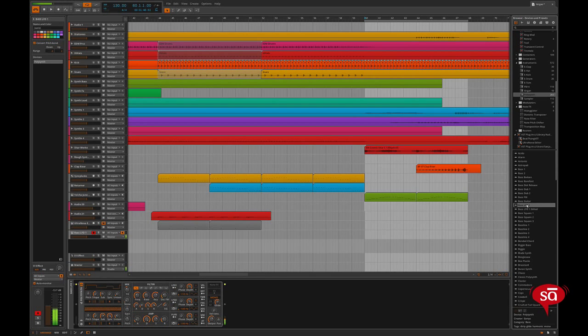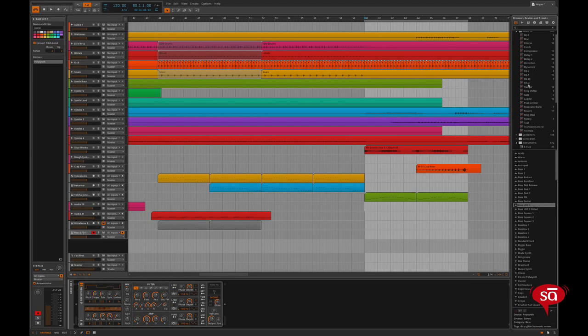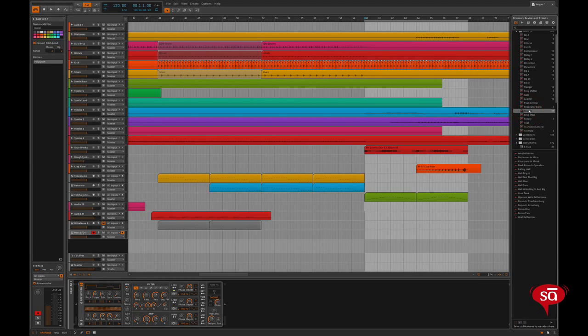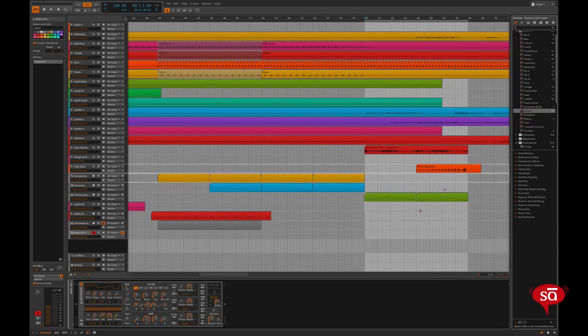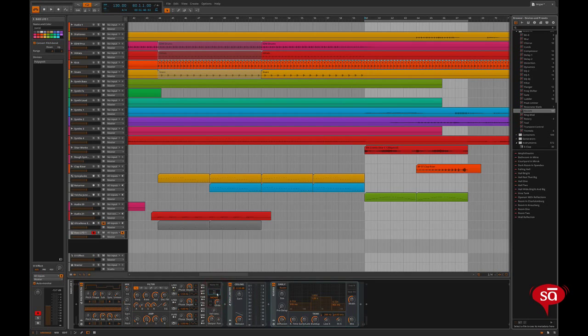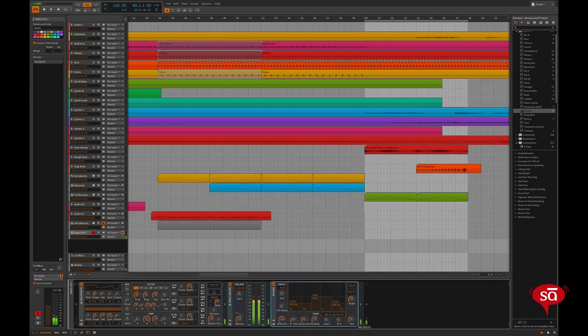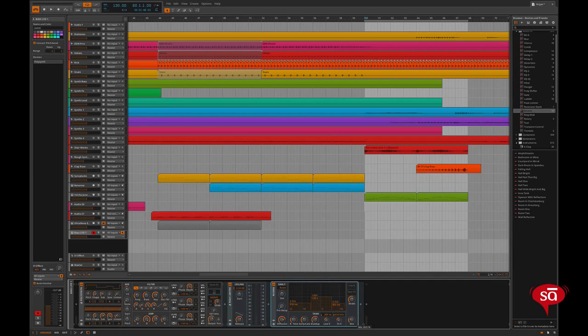Now I need some reverb. This is Bitwig's reverb. So I'll drag the device onto the fx slot of polysynth. Pretty good, but I think I'll reduce the mix a bit.